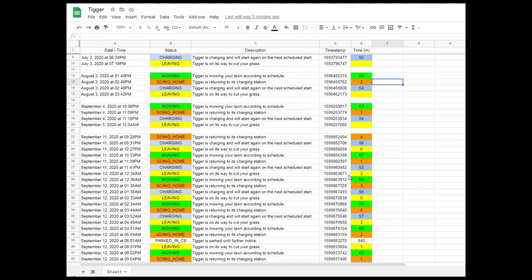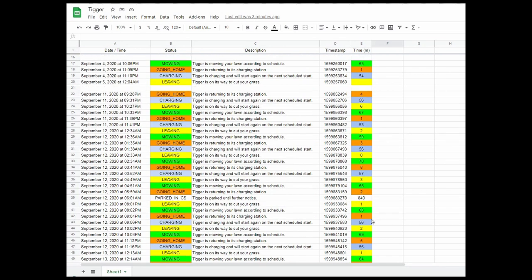What these spreadsheets are quite good for, leaving, this is the time it takes from the Automower when it leaves the charging station to when it begins to mow. So I can see here it's taken 6 minutes before it starts to mow, 2 minutes, 0 minutes, 3 minutes, 1 minute, 2 minutes, 1 minute.